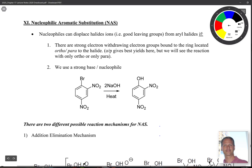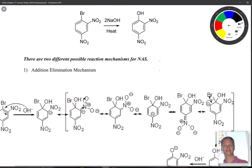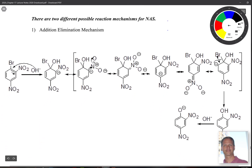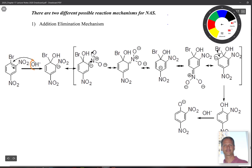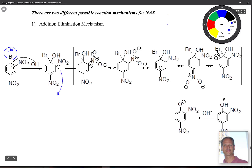Let's take a look at addition-elimination, our first NAS mechanism. As the name implies, the first thing that happens is an addition. Hydroxide acts as the nucleophile and comes over to grab hold of that carbon — and the halide is your leaving group. Once it attacks, you end up with a negative charge on the ring. This is different from the EAS reaction where that was a positive charge.